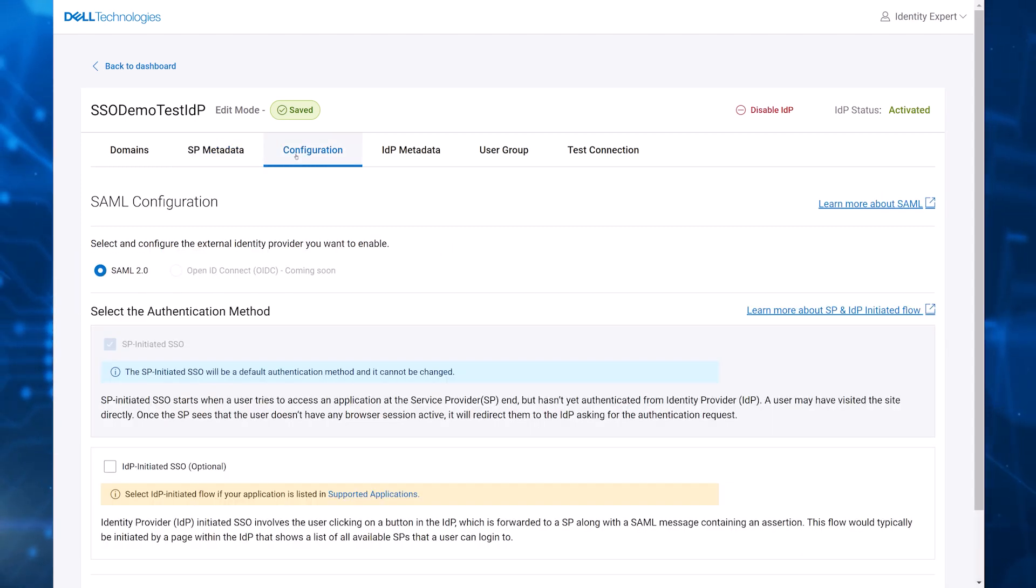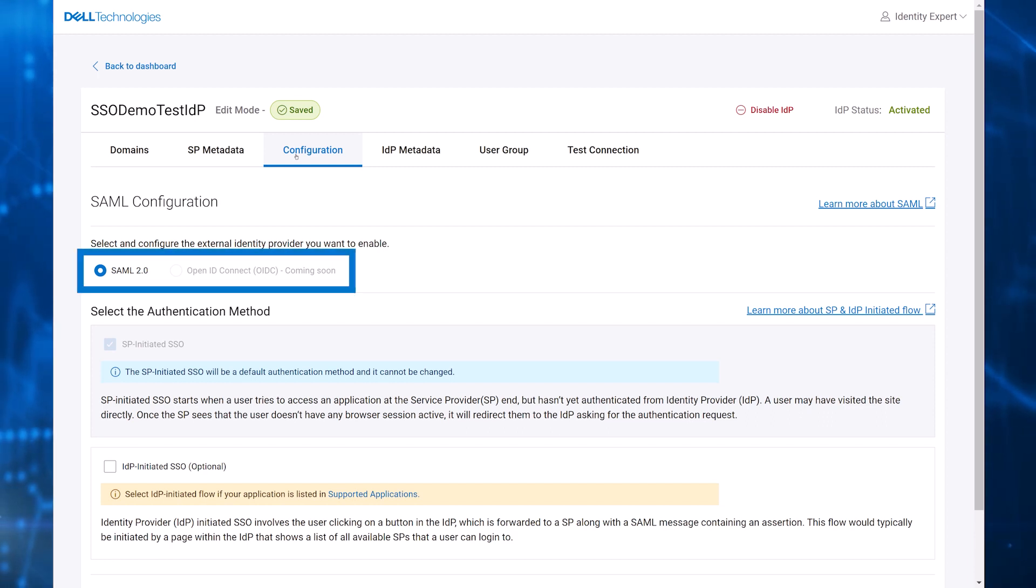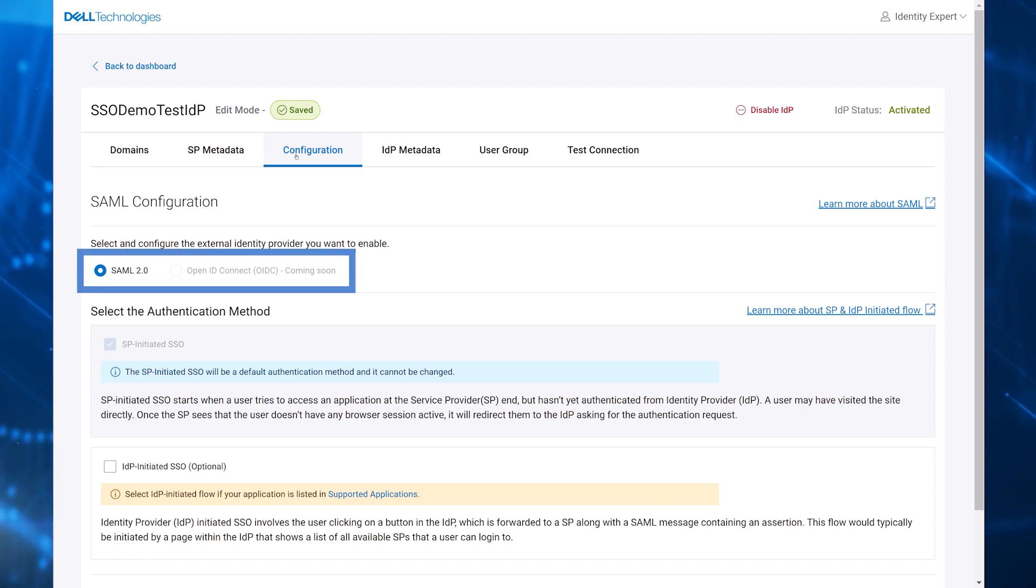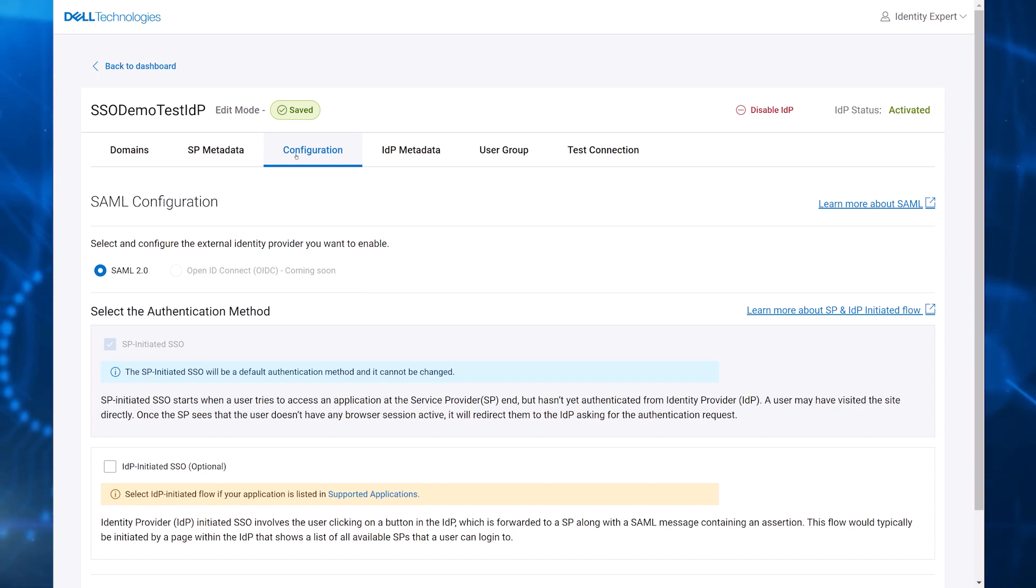Next, on the configuration tab, the customer specifies whether the IDP is using SAML or OpenID Connect. Currently, only SAML is supported. OIDC will be supported in a future release.